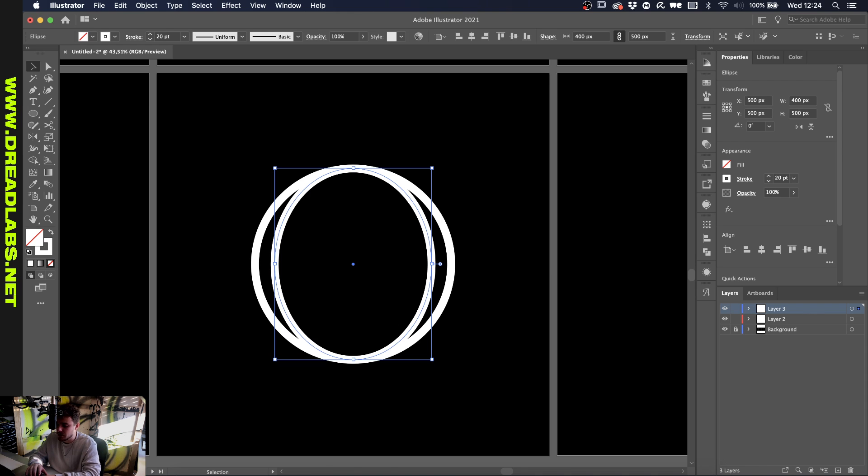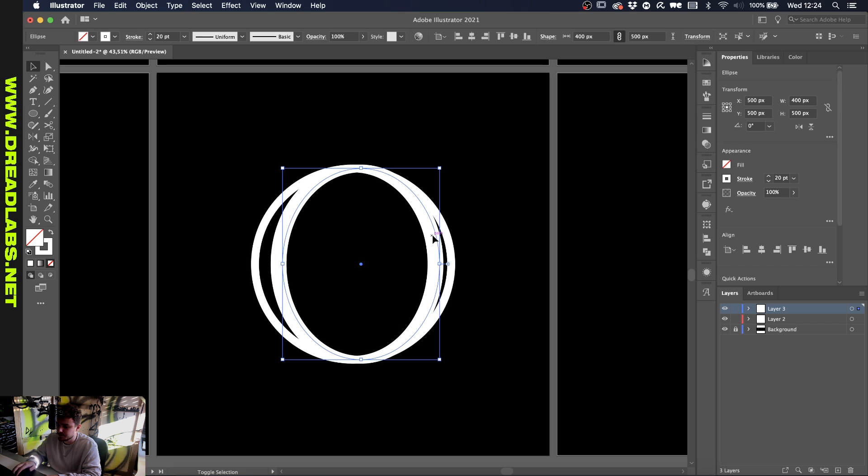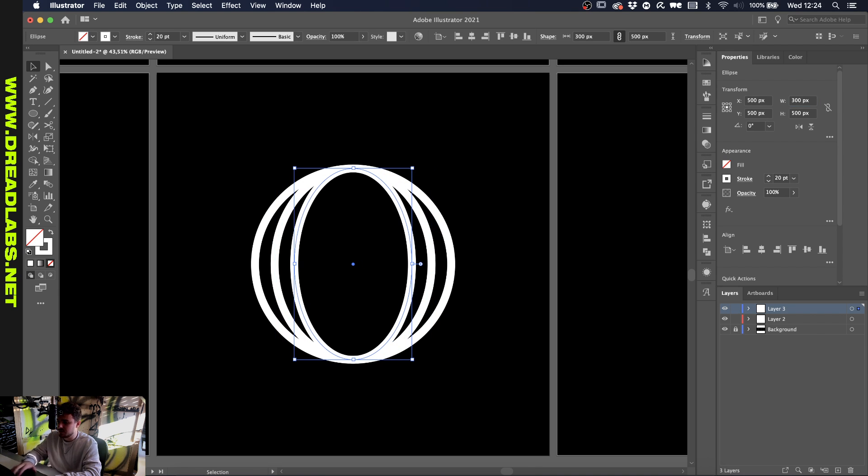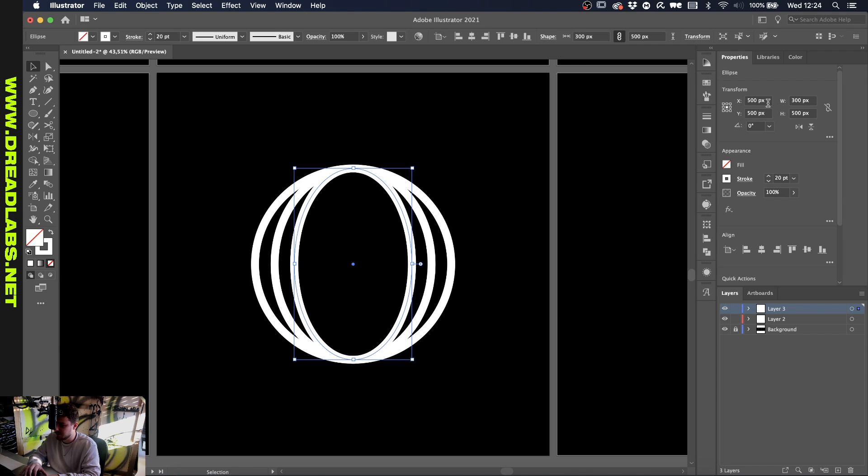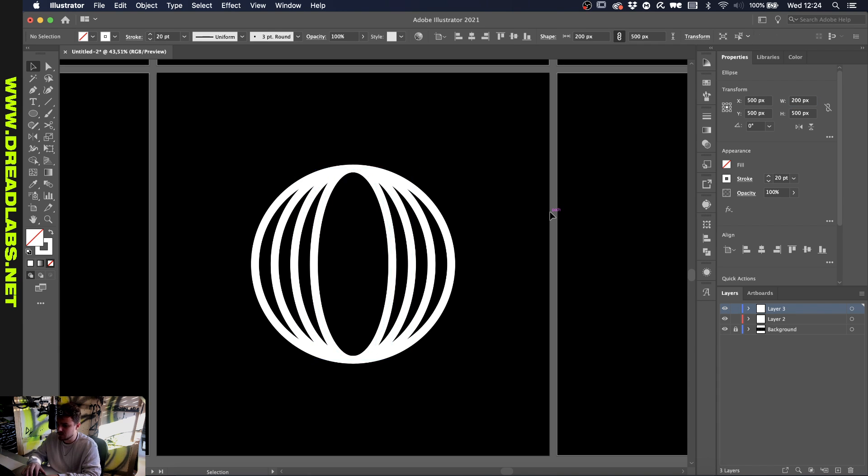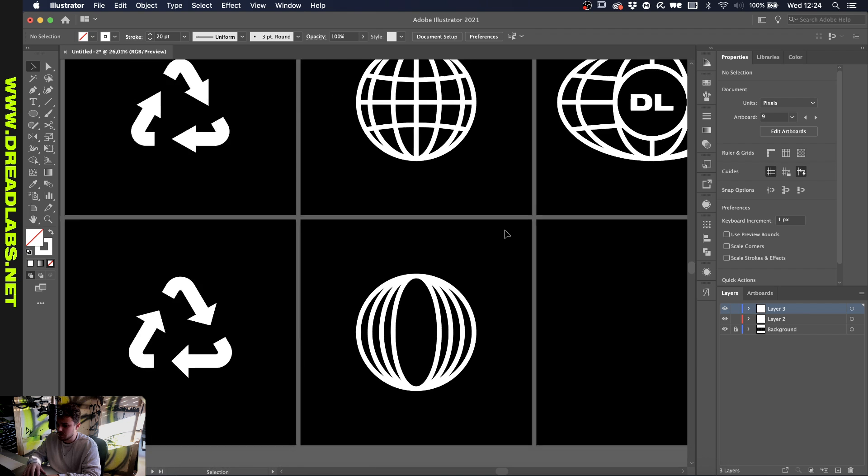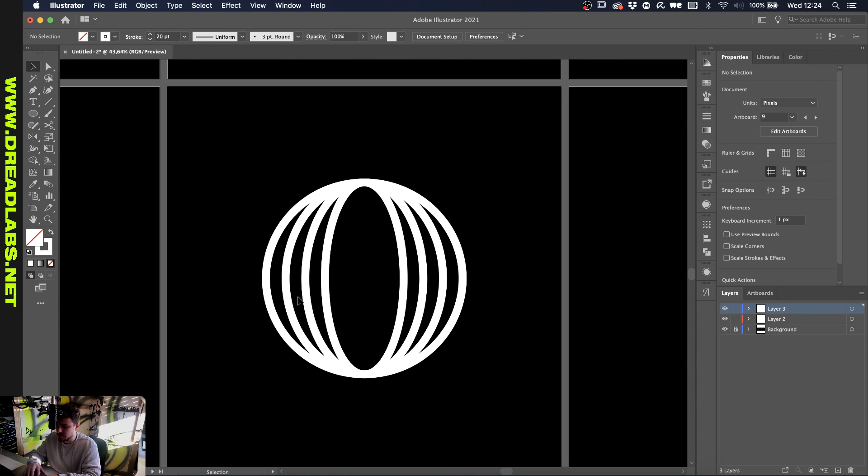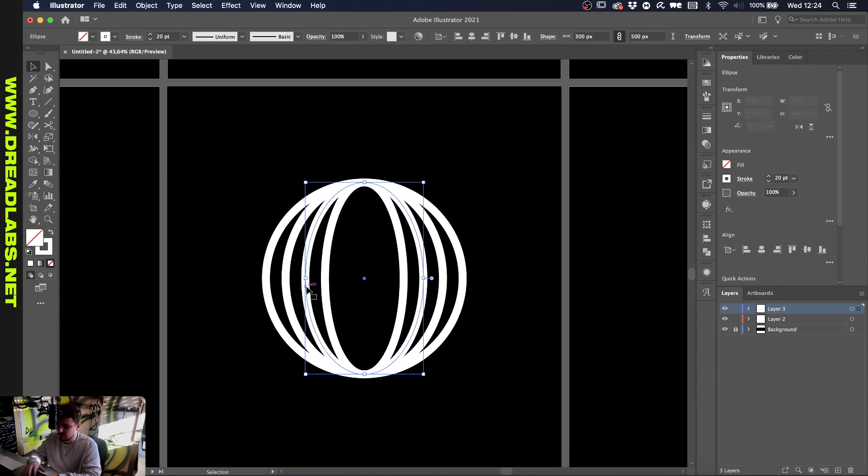When you press Command C and Command F again, we have another copy at the top. Let's just make this 300 pixels, and press Command C and Command F and make this one 200 pixels. I think that's a bit too much so let's just delete this one.